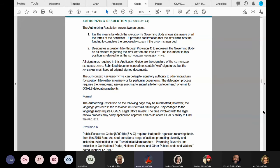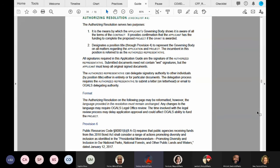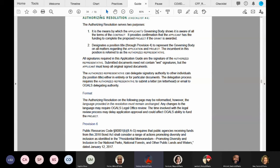Here on page 32 we have instructions on the authorizing resolution, and on page 33 is the authorizing resolution template.